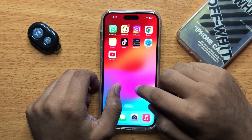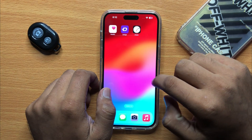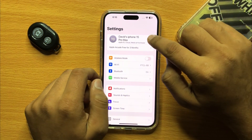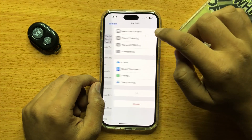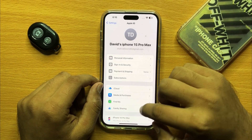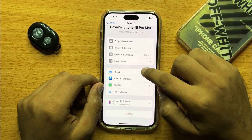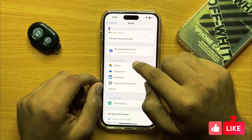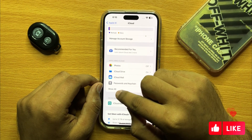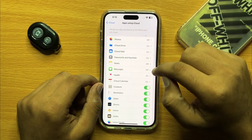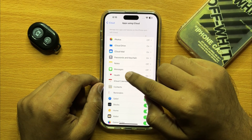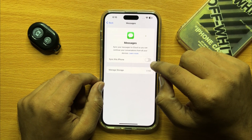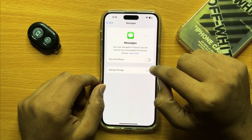First of all, open Settings and then click on your Apple ID. Now click on iCloud, and in apps using iCloud click on Show All. From here, open Messages.